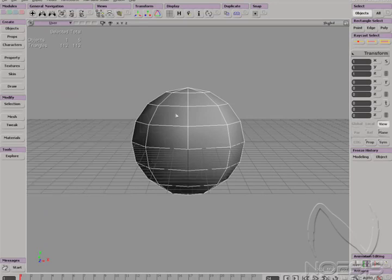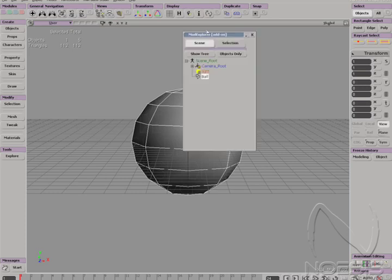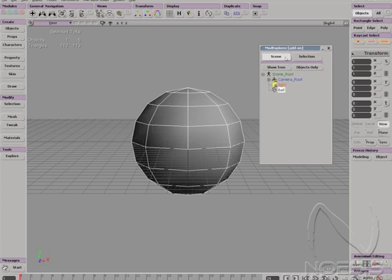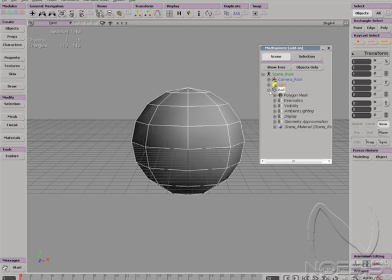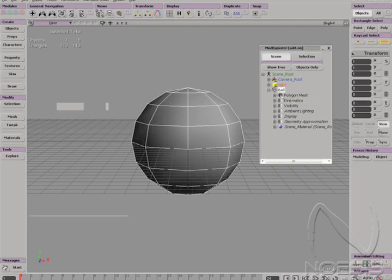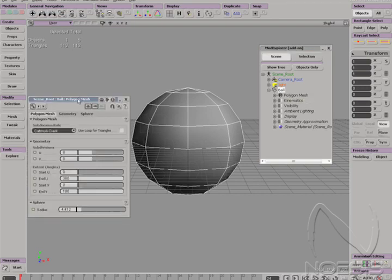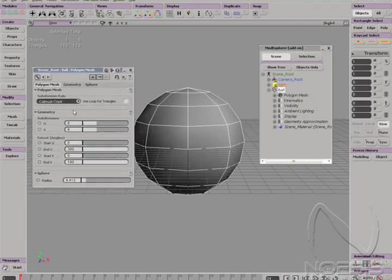To get our object property page back, we can do the following. Open the Explorer. Make sure you are in the Show Tree mode. Expand Ball. And then we can either single click on the P icon, or double click on the Polygon Mesh Line Item. Now we can return at any point to modify our parameters.